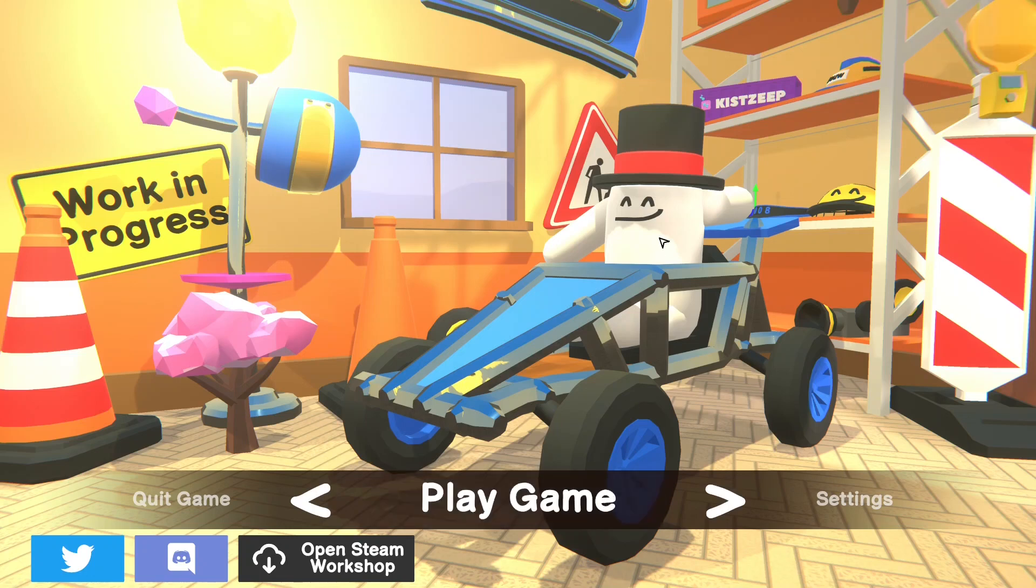Hey y'all, welcome back to the channel. This is ReadFreak7, and today I'm going to be showing you how to use the Zeepkist level editor. So let's get right into it.